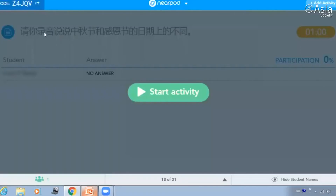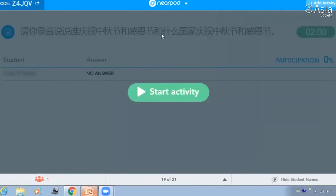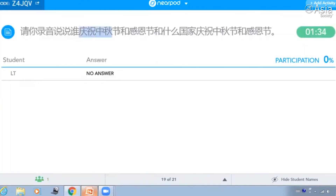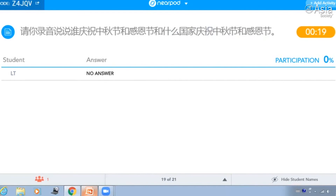它们两个节日不一样的地方，我们可以从日期、吃的东西、传统、孩子们做什么和庆祝的国家来说。第一个问题你要录音，说它们日期上不一样。感恩节是十一月的最后一个星期四。中秋节是农历八月十五号。请你录音说说，庆祝中秋节和感恩节是谁庆祝，什么国家庆祝中秋节，什么国家庆祝感恩节？中国人庆祝中秋节。美国人庆祝感恩节。对，很好。日本、中国和韩国庆祝中秋节，美国庆祝感恩节。